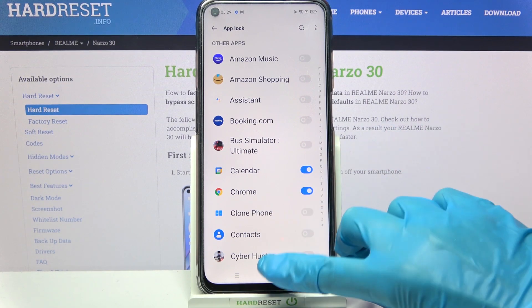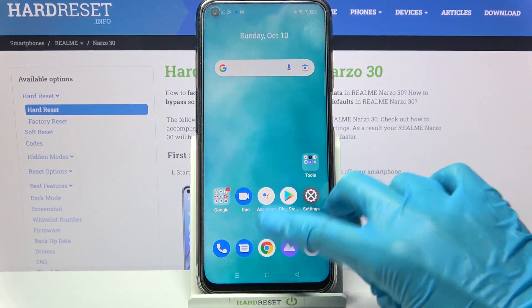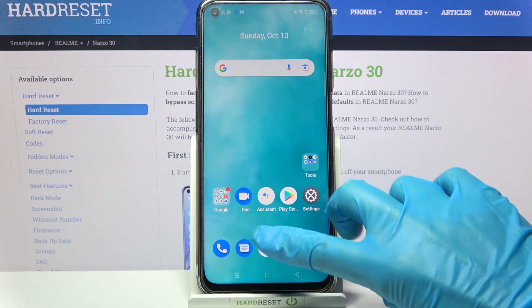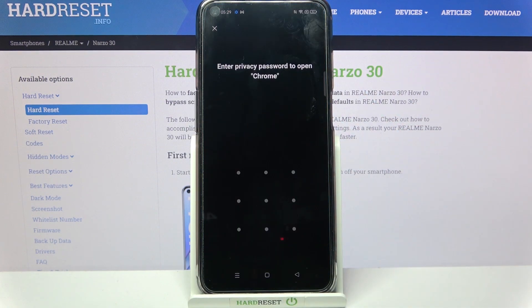When you're ready go back. Now when I try to access one of those apps, the pattern is now required.